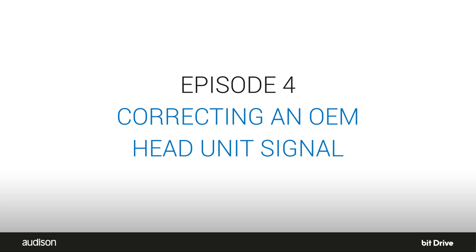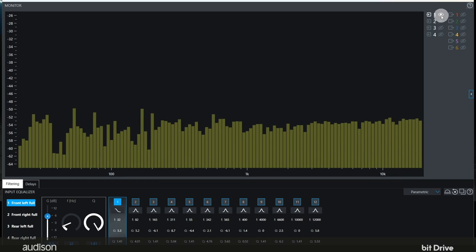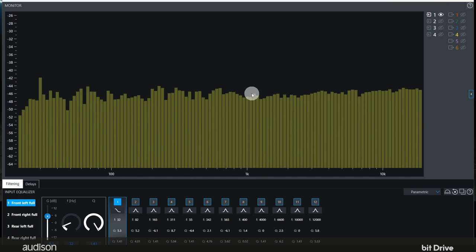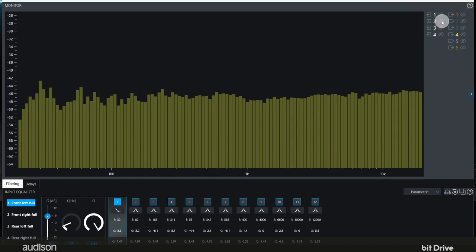In this example, we'll do the same thing, but we're going to use the signal from a Toyota OEM head unit. Remember, we usually perform this dephase process after we've already performed the automated DEQ and D-time processes which are built into the configuration wizard. So we're starting out with a relatively flat signal that is aligned in time and with confirmed input polarity.